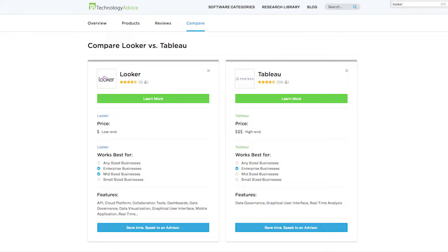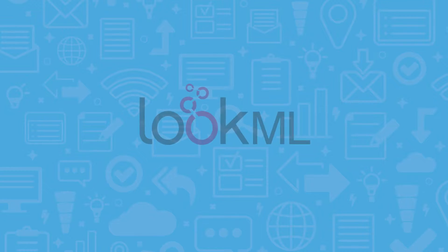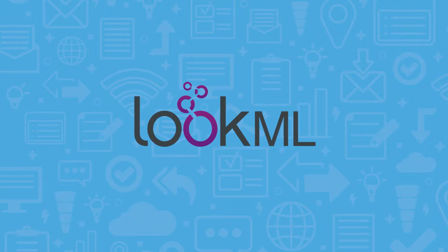While Looker does have a great deal of competitors, there's one feature that sets it apart from the rest: LookML.